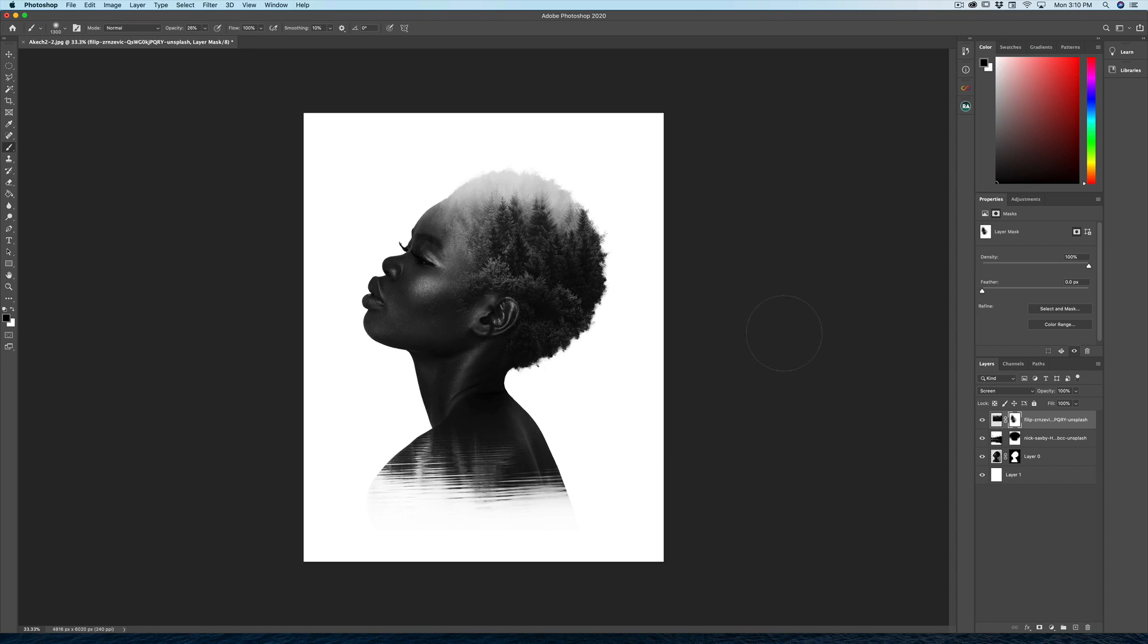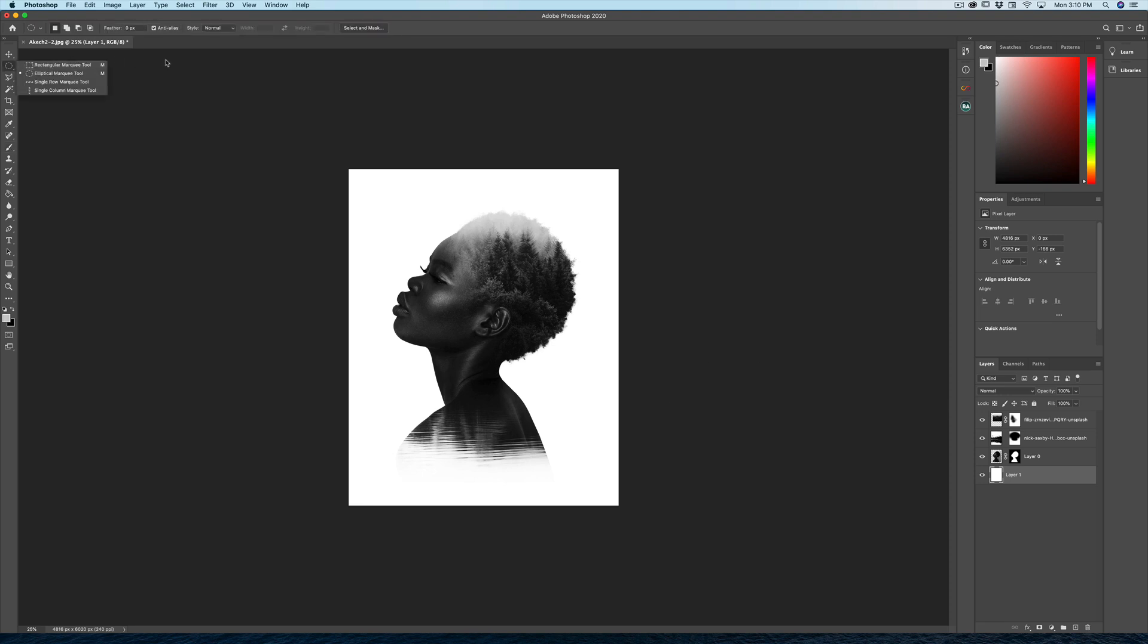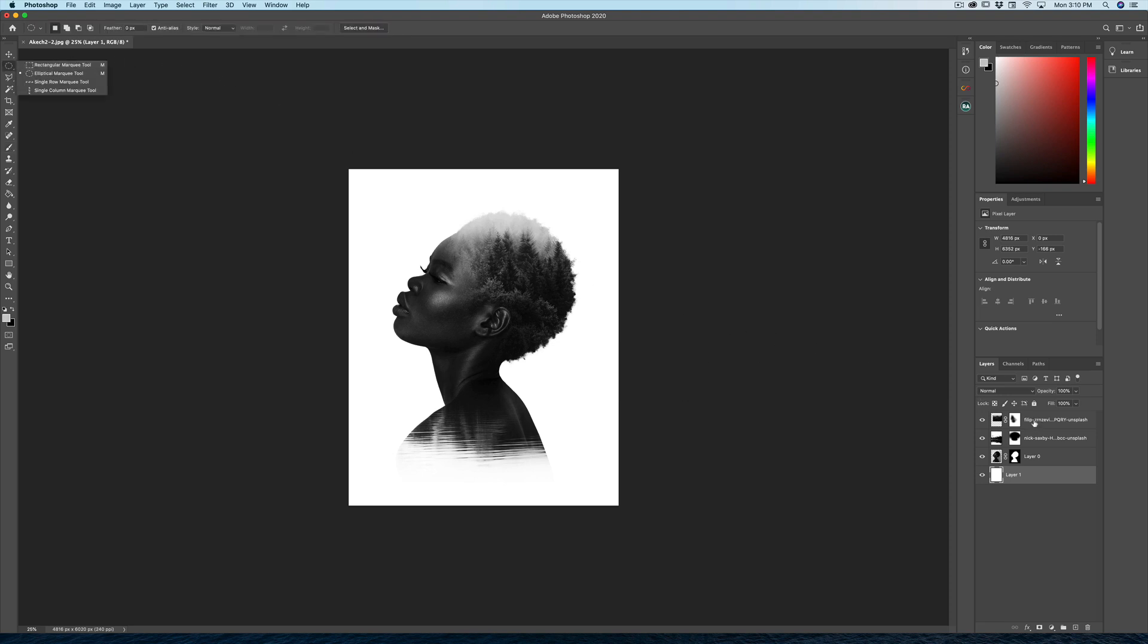So yeah, there you go. That is pretty much how I did the original image of Akech. So I hope you enjoyed this tutorial. Thank you so much.